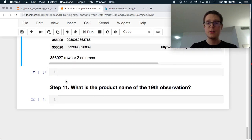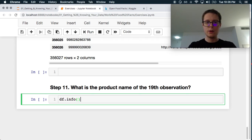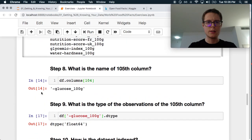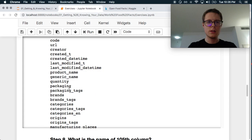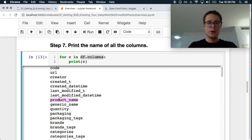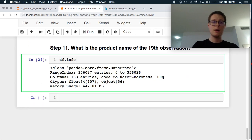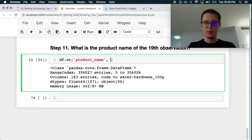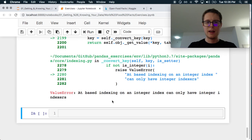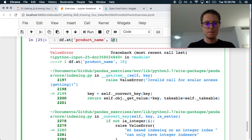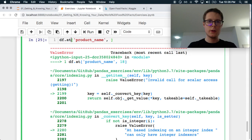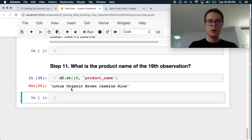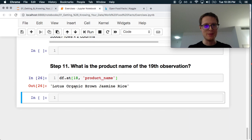And finally, what is the product name of the 19th observation? So, df.info, let's see what our, which column is product name? What's it called? I already asked this to print these things out. So there's a column called product_name, which is pretty easy. And because we know kind of exactly what we're looking for, we can always just do df.at this column for the 19th observation. Did I do this backwards? So this is called Lotus Organic Brown Jasmine Rice. My favorite type of jasmine rice.